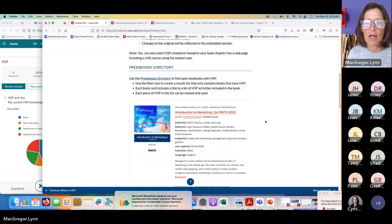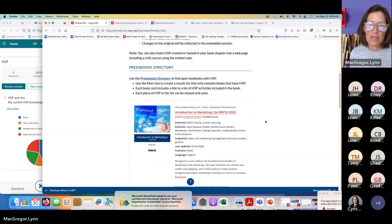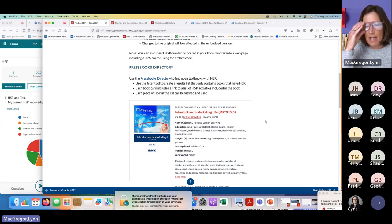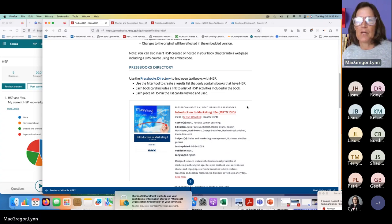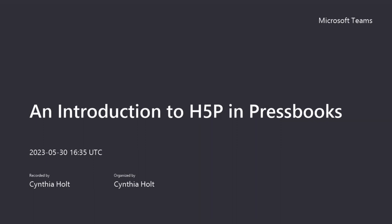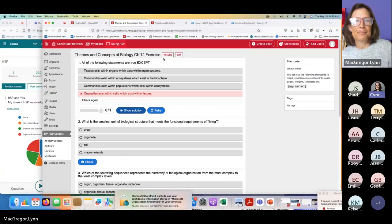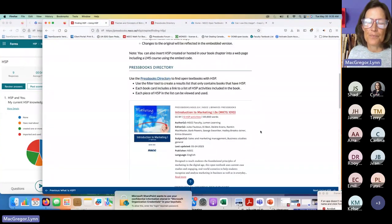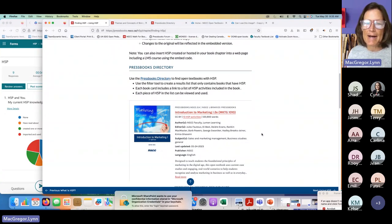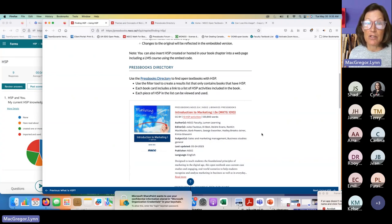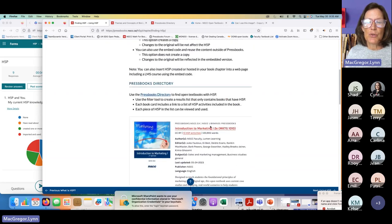Let me also take a quick pause — my computer crashed and I want to make sure we're actually recording. Okay, it started again. One of the places to look for H5P content is the Pressbooks directory. I'm going to go to the Pressbooks directory.